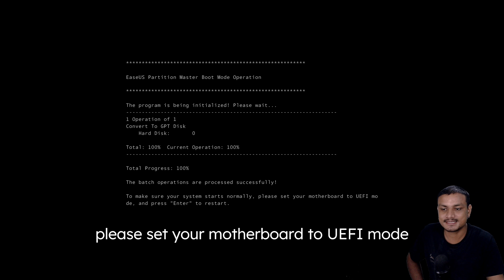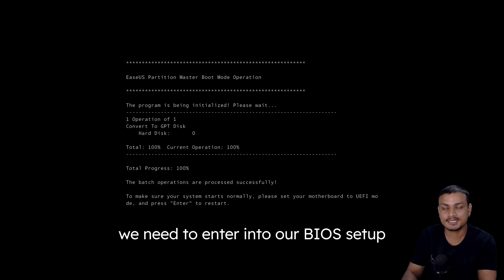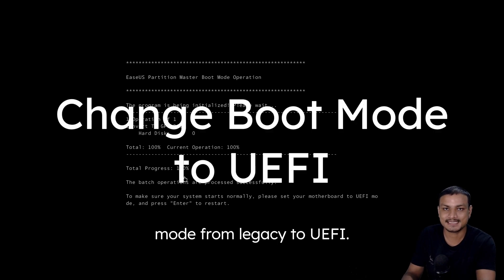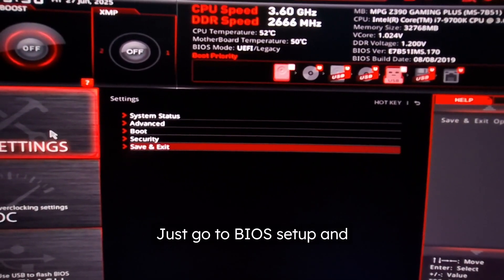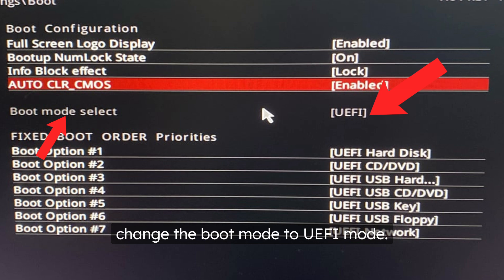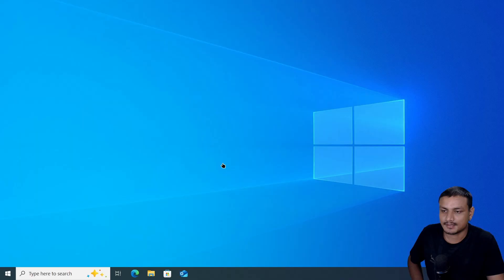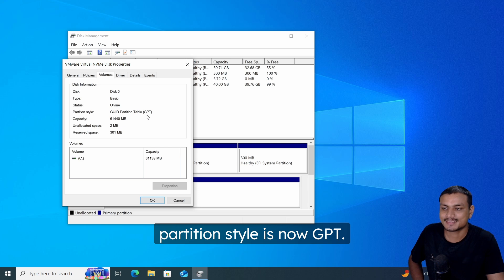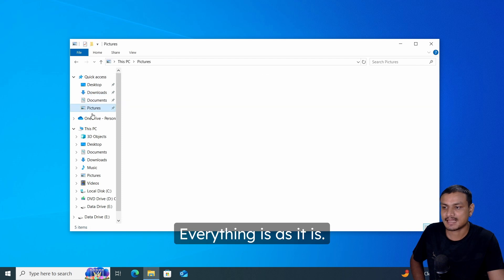Once the process is completed, you'll see a message saying 'Batch operations processed successfully,' along with a prompt to set your motherboard to UEFI mode before restarting. Just like before, enter BIOS setup and change the boot mode from Legacy to UEFI, then save and exit. Your computer will then boot normally.